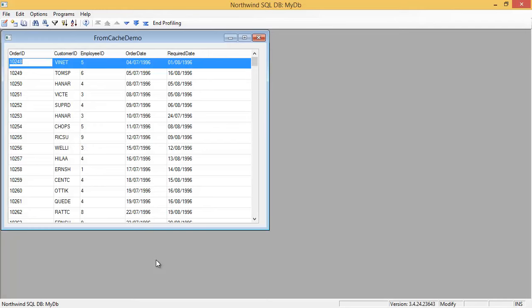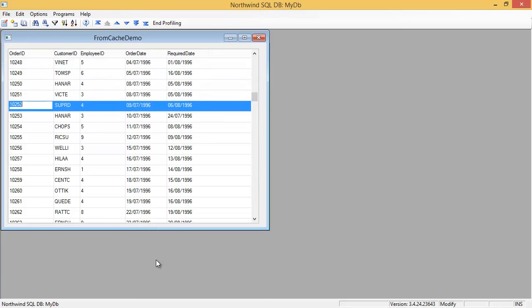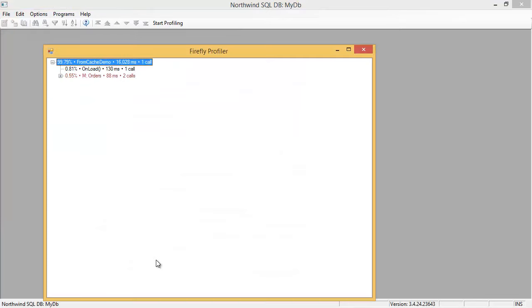So notice that we ran this screen and the screen opened up, and we're going to do several operations. First of all, we're going to open it up like we just did, and then we're going to just scroll down. One, two, three, four.